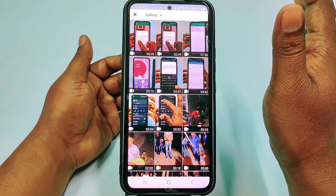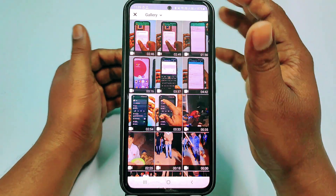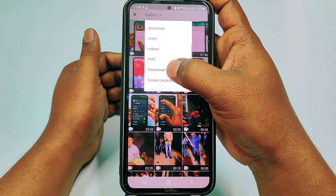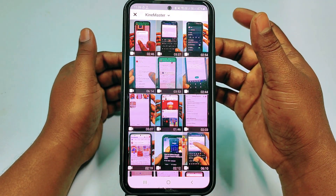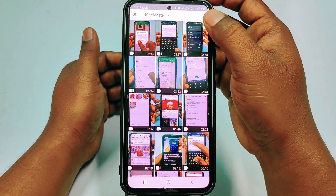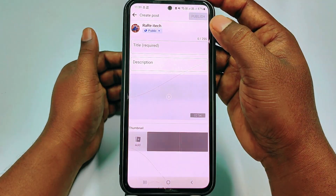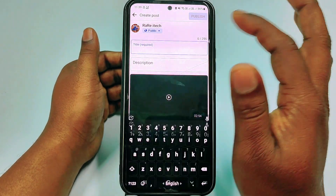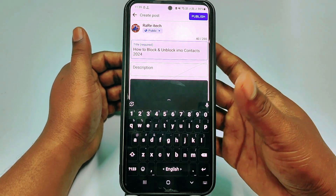You will see your gallery option, and you can choose your video from there. If you don't find your video, just click 'Gallery' and then select your desired folder. My video is in KineMaster, so I select this video by tapping on it. After that you can see a 'Title' field — it is required, so give a title here.